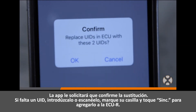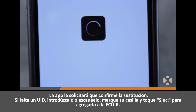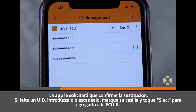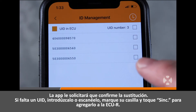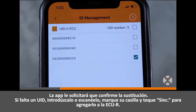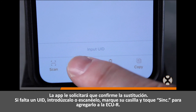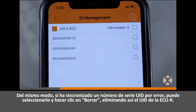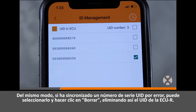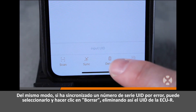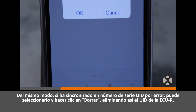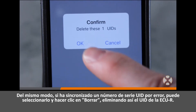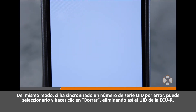The app will ask you to confirm replacement. If a UID was missed, simply enter or scan the UID, select its box, and touch Sync to add it to the eCUR. Likewise, if a UID serial number was synced in error, you can select that UID, click Delete, which removes the UID from the eCUR.